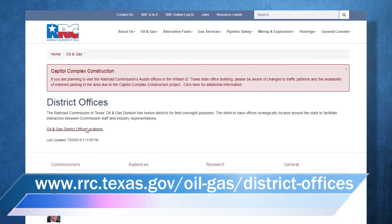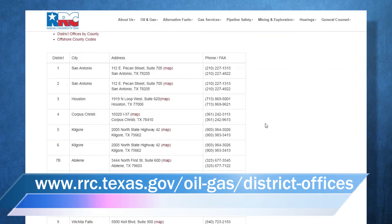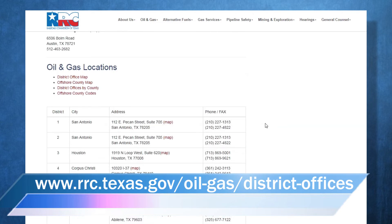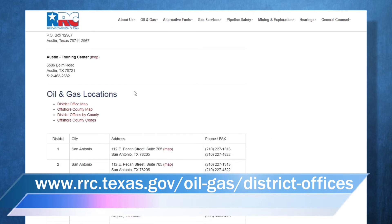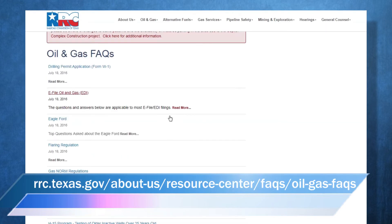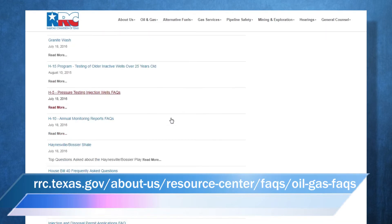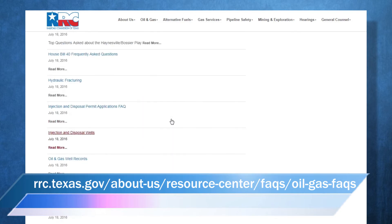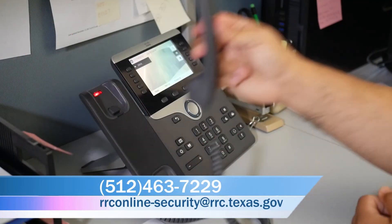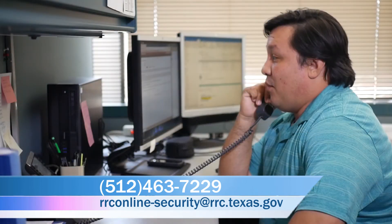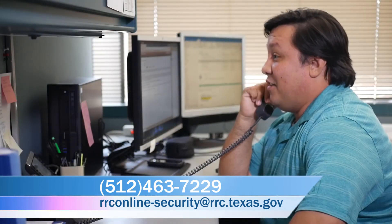If you have questions about submitting your W3A, contact the appropriate district office. You can find contact information for each district office on our website shown on the screen. For more information about RRC Online and security administration designations, check out the frequently asked questions section of our website. If you have questions about your company's security administrator, please call or email the Help Desk with the information shown here.